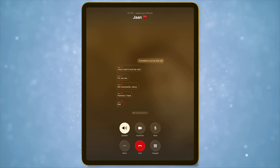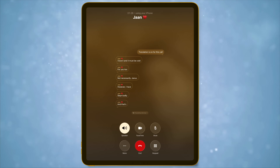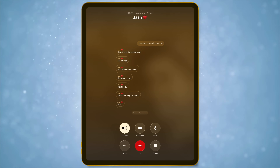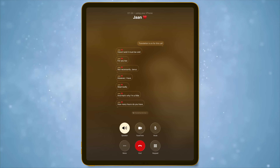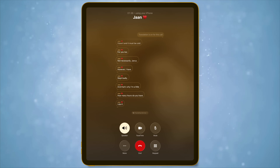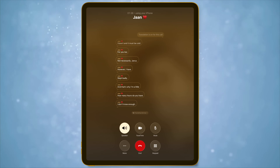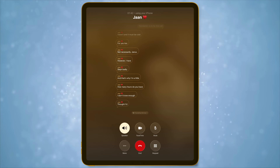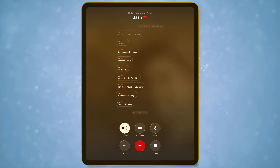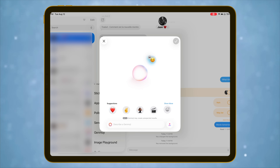Apple Intelligence makes its way to iPadOS 26, and it's surprisingly useful. Translation works inside FaceTime, Messages, and calls, translating your voice or text in real-time. The best part is this runs on-device without needing cloud support. I'm just not sure how often I would FaceTime someone in a different language, but it's good to see it coming to iPad as well, along with iPhone.